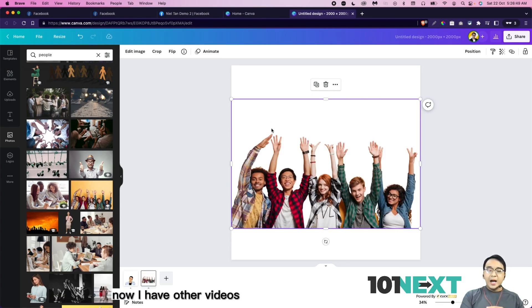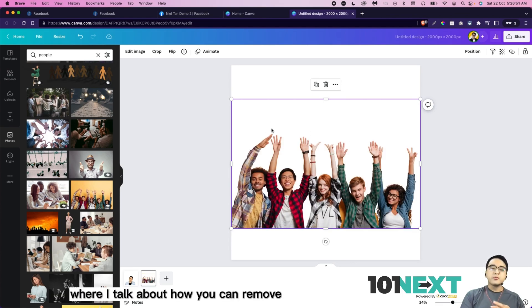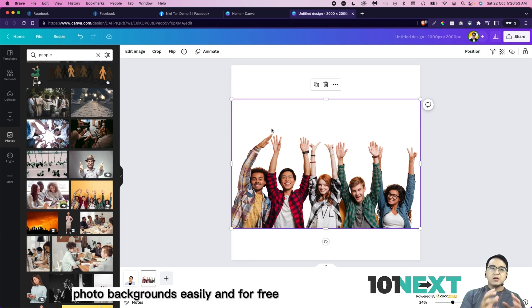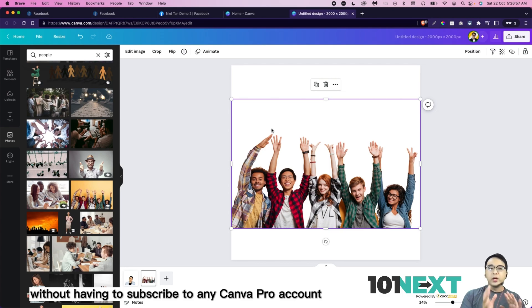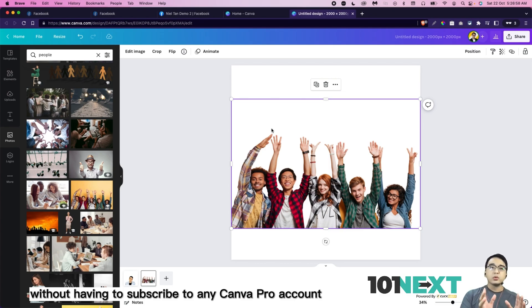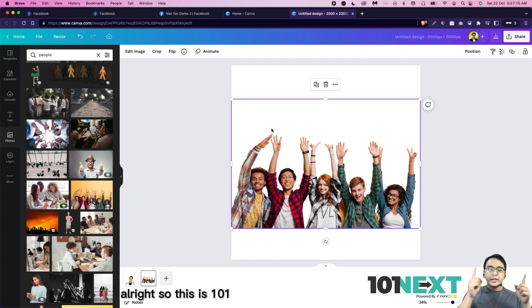Now I have other videos where I talk about how you can remove photo backgrounds easily and for free without having to subscribe to any Canva Pro account. Alright. So this is 101. And I'll see you in the next one.